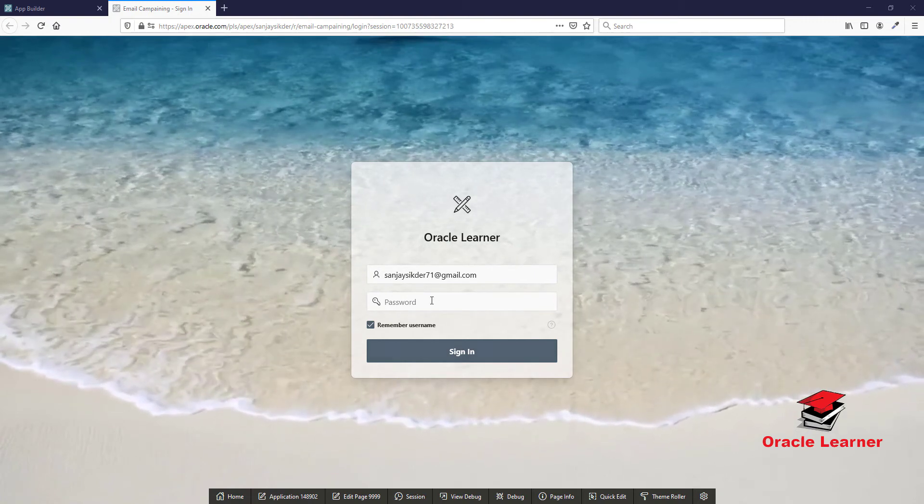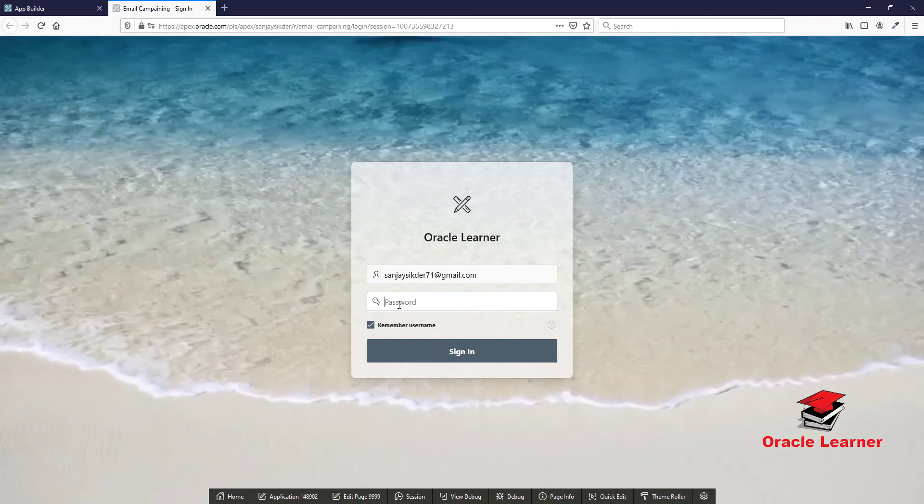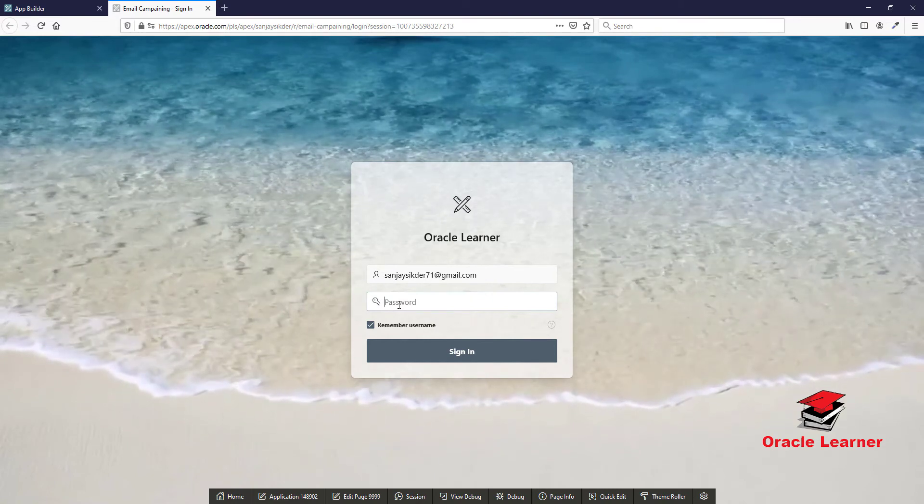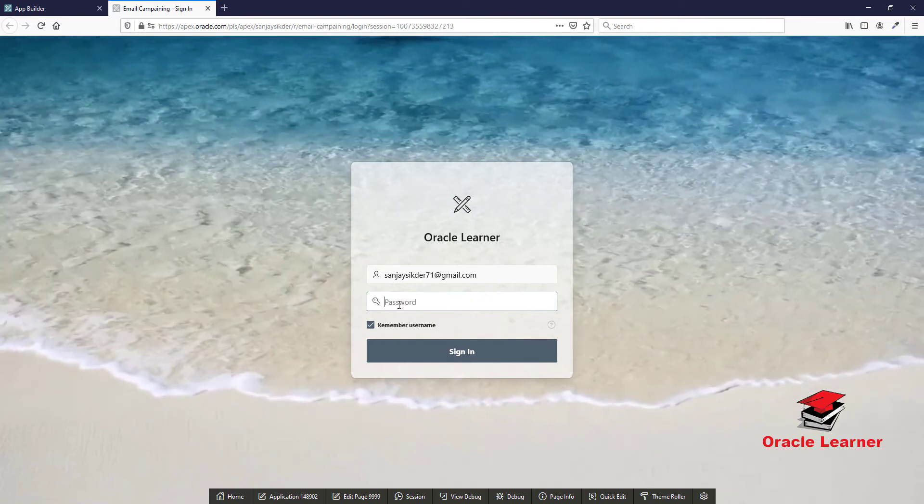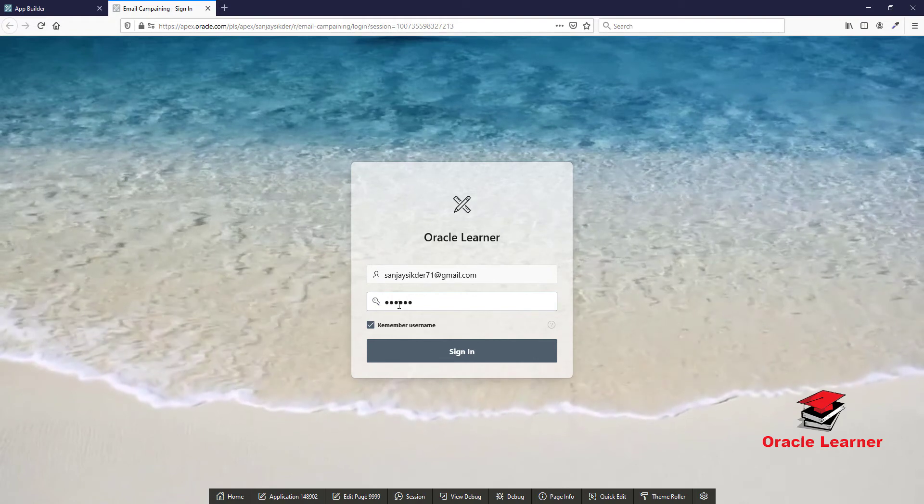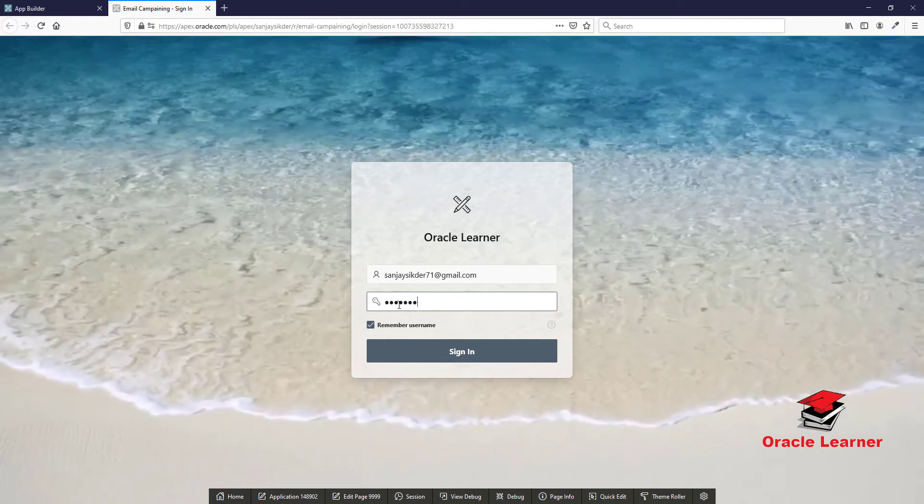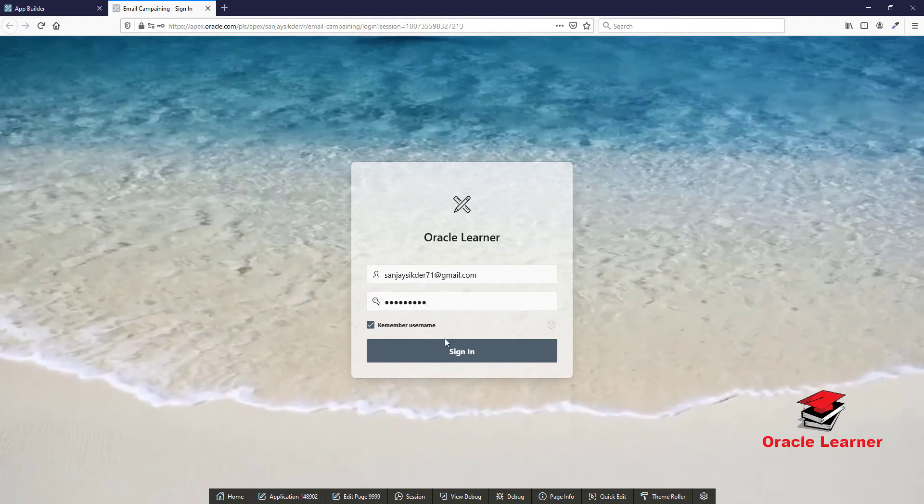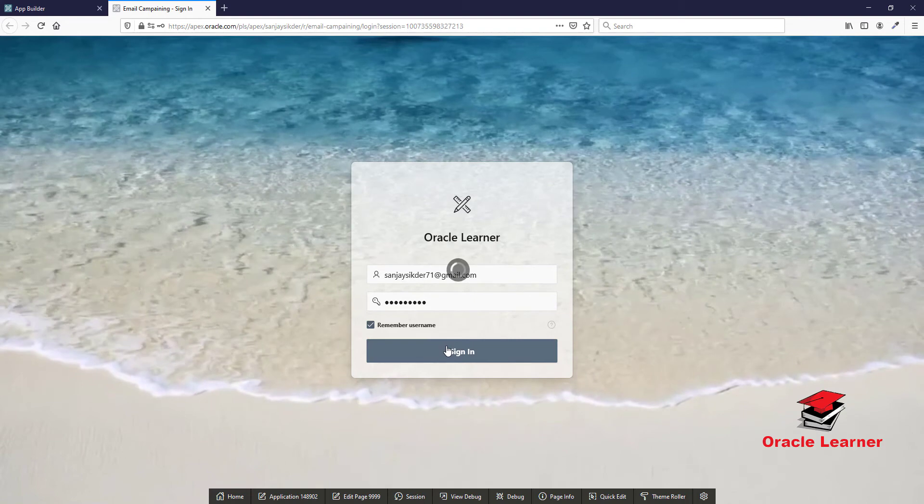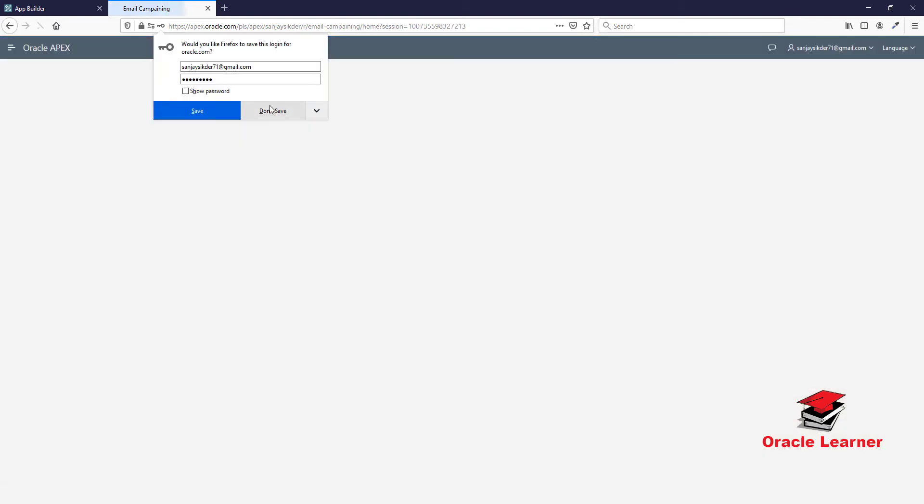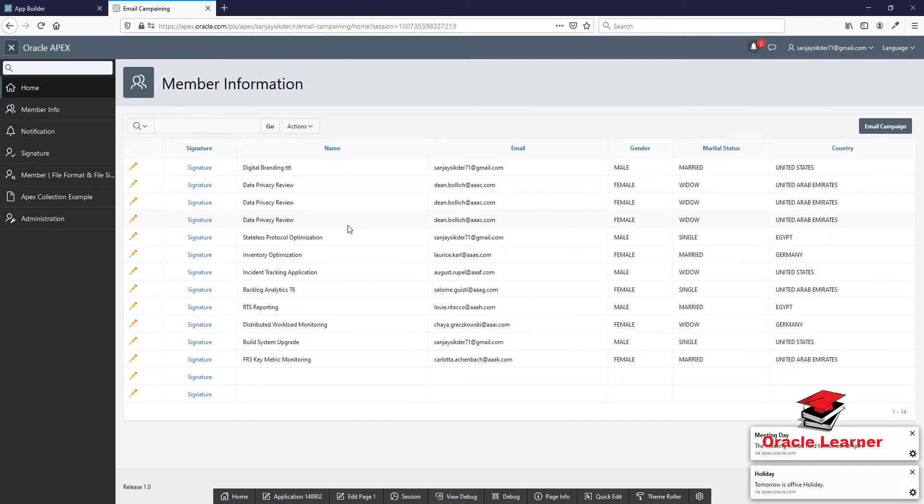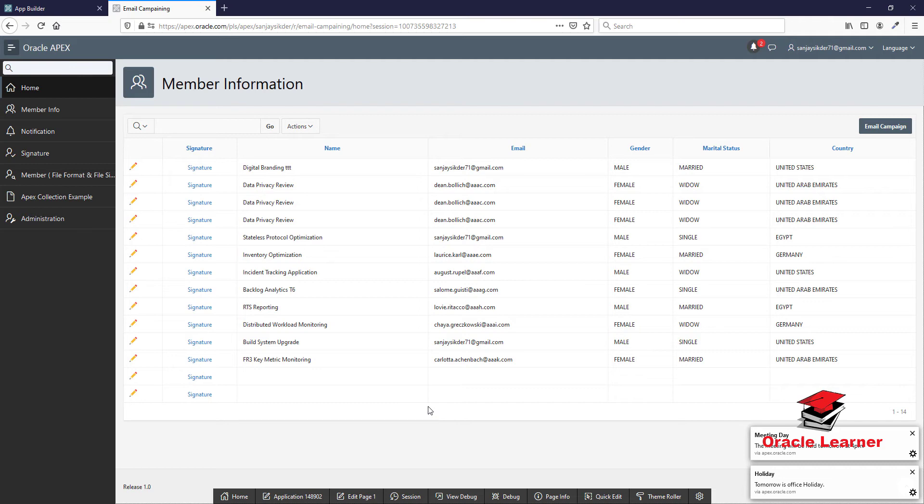First, we need to log in to the application. Now we will delete a page and try to recover that page. We delete the page.